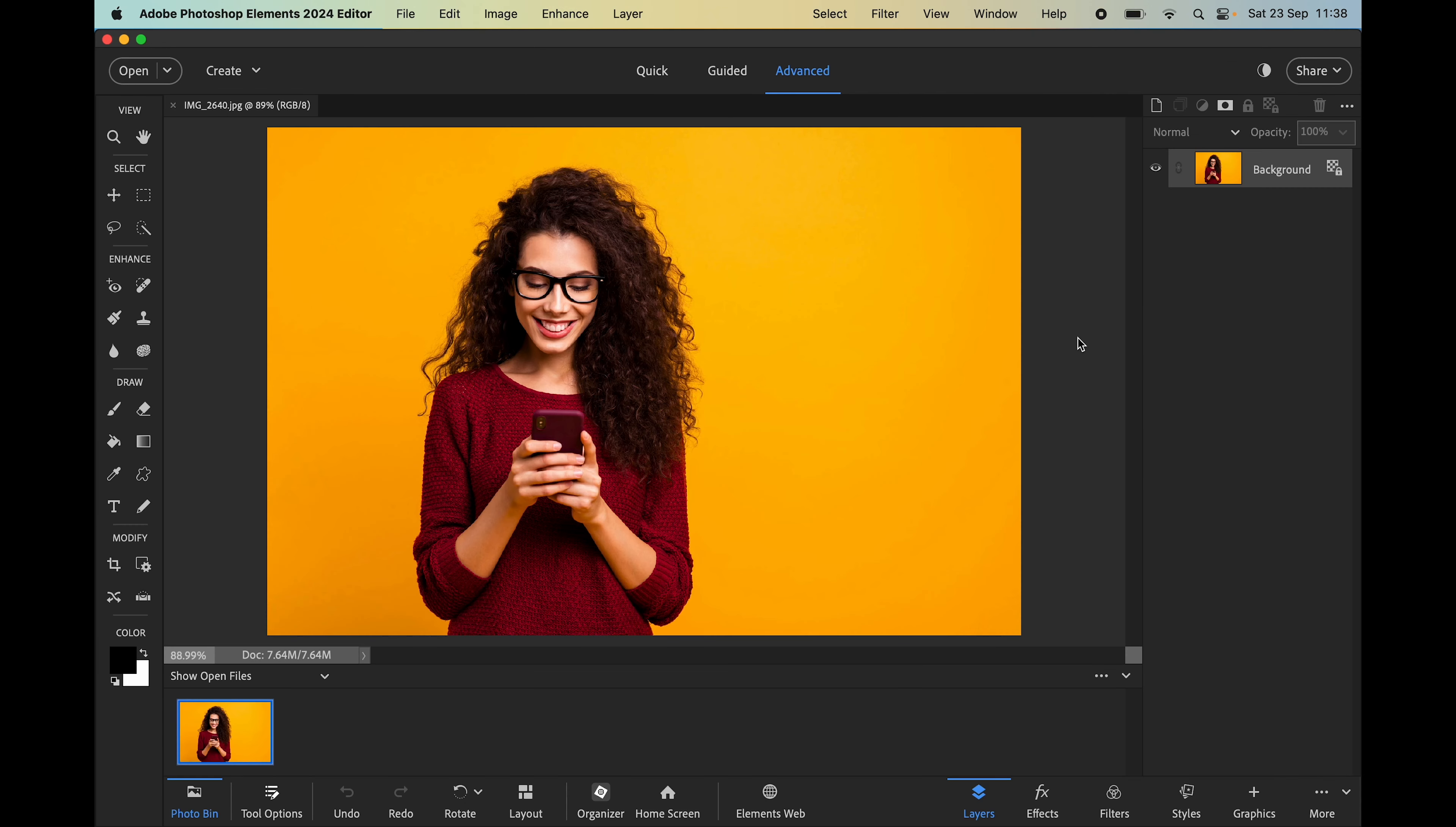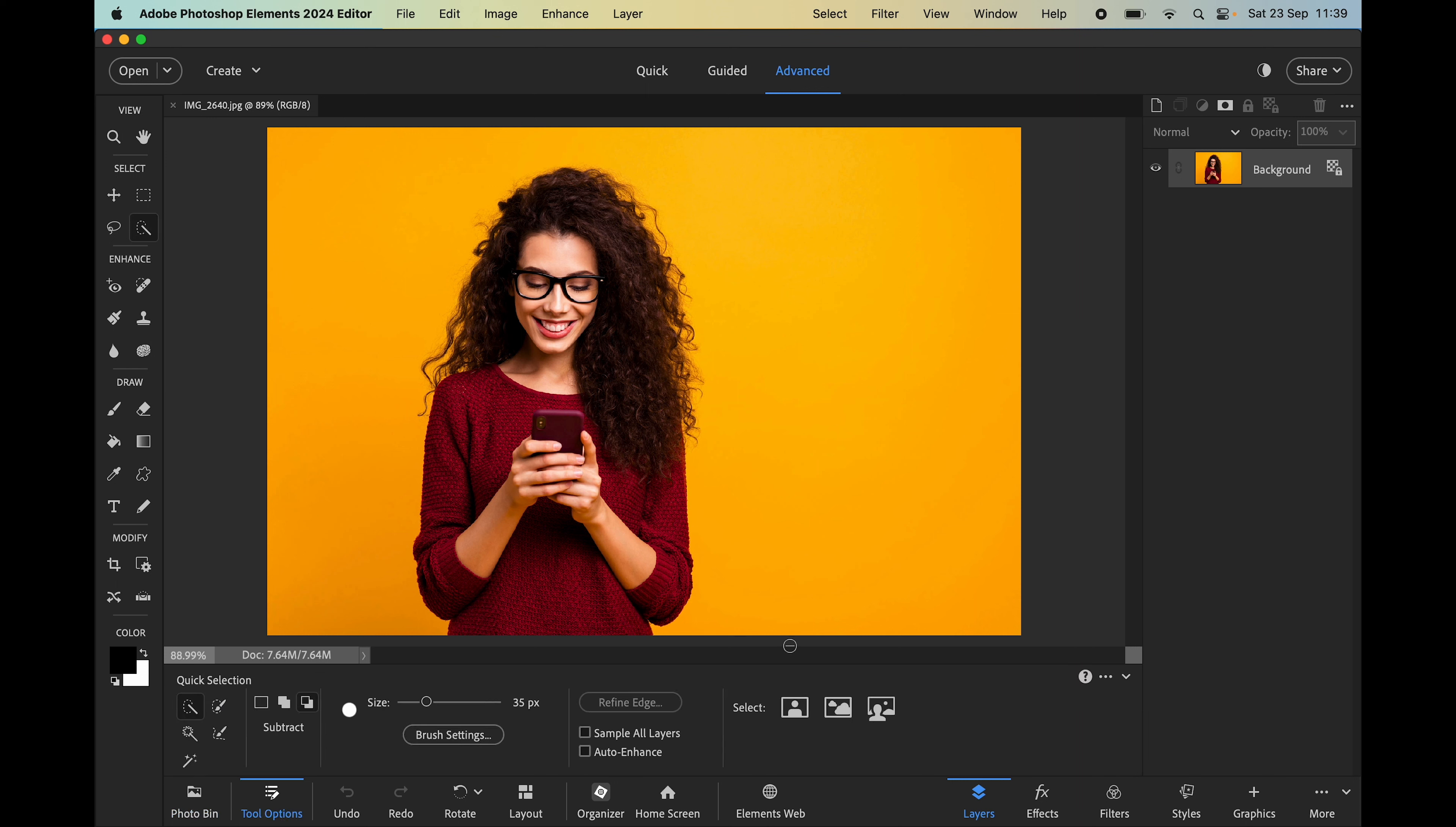Adobe has continued to introduce artificial intelligence and one of my favorite features is the new one-click selections. When choosing any selection tool, we now have these three buttons which one click will select the subject, the sky, or the background.